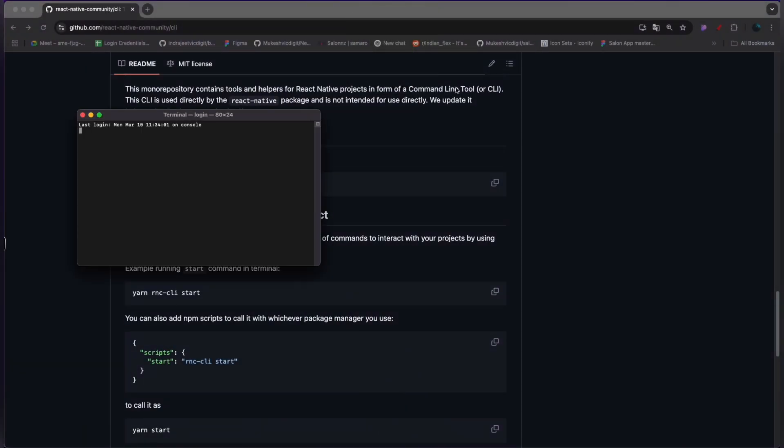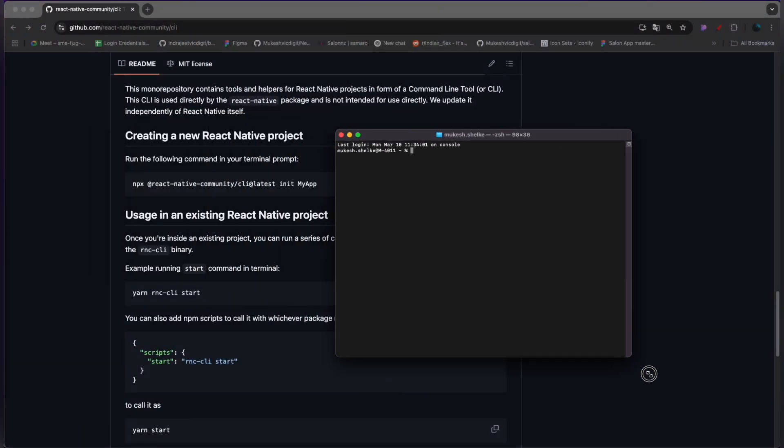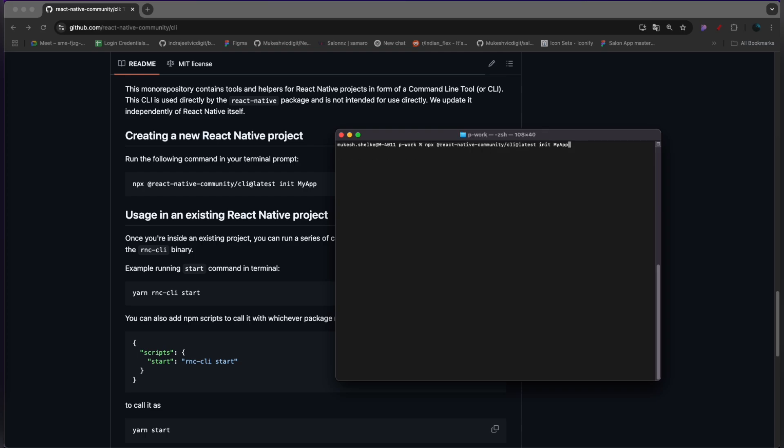Let's suppose you are on Windows, or else you might be on Linux or Mac. Go to the directory where you want to create this project. For instance, let's paste this command and give the name of your application. For this demo, I'm going to name it DemoAppRN.